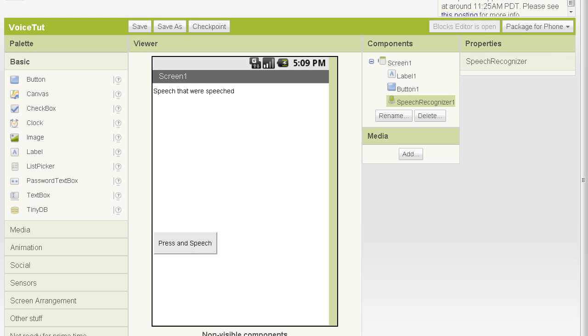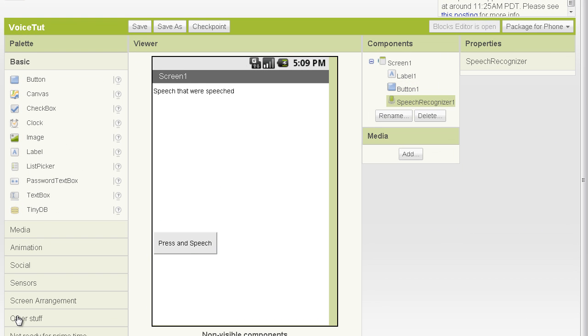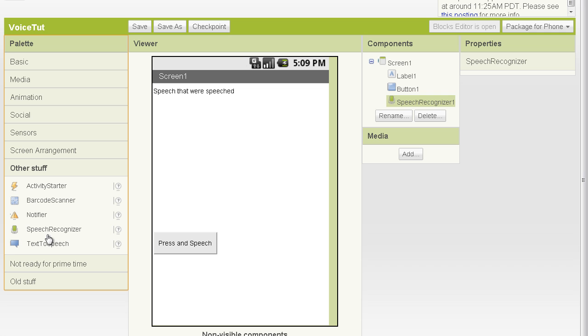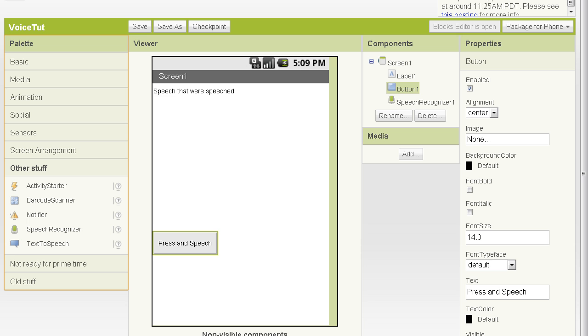You can see that I've added the speech recognizer component that's available under other stuff, as well as a simple button. I've set the button to press and speech, and I've set the height to 40 pixels to make it easy to jab at.